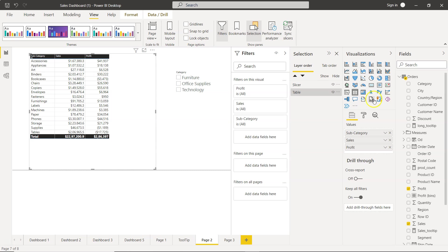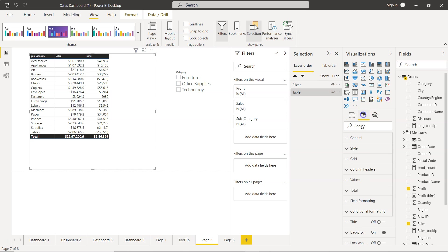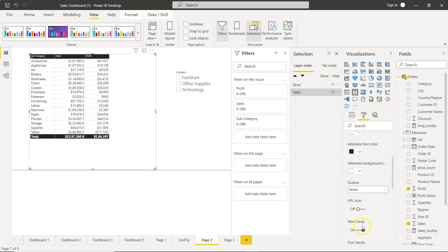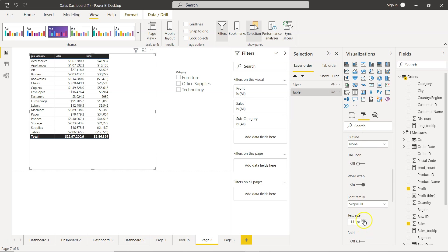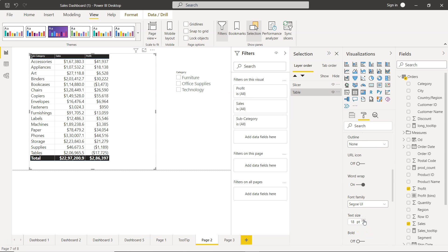Also if I need to change the font which probably I will because this is a small font then I will increase the font size and now it is properly visible. So we have the subcategory, the sales, the profit and their respective values.